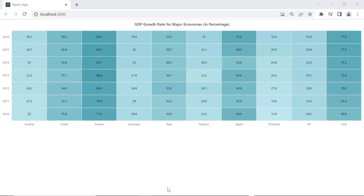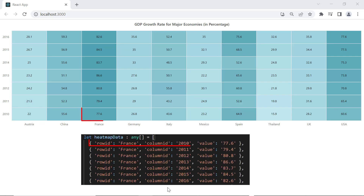Look here — the heatmap chart is rendered with the defined JSON cell data. In this example, the data point 77.6 is plotted on the heatmap chart with the X axis value France and the Y axis value 2010.